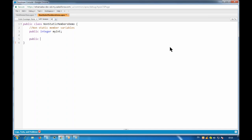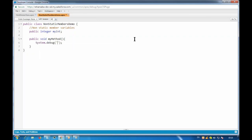I'll also create a non-static method: public void myMethod, which does a System.debug of 'value of myInt = ' plus myInt. I've created a simple class with one variable and one method. There's no value in the variable yet - values are set using constructors, which we'll cover in the next step. For now I'll initialize it directly, though that's not best practice.